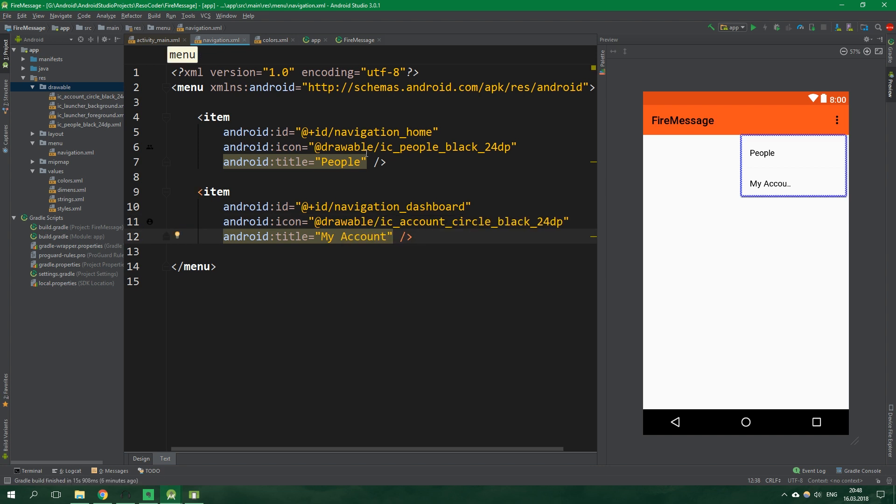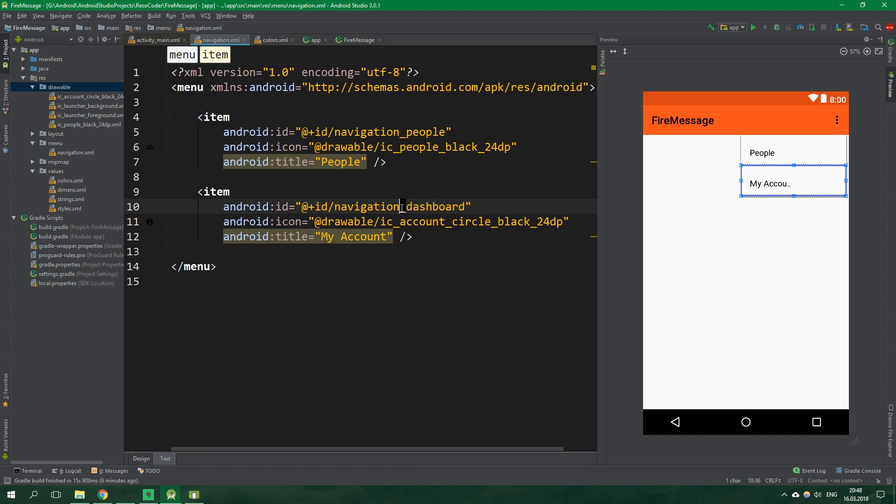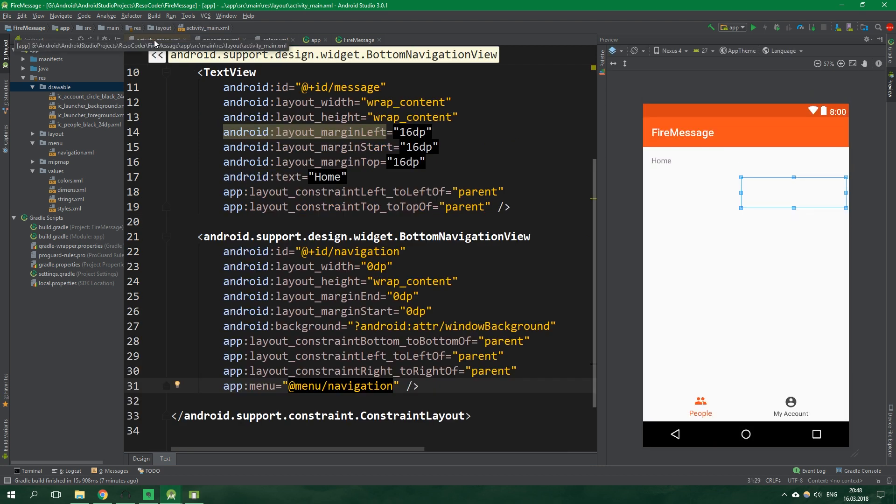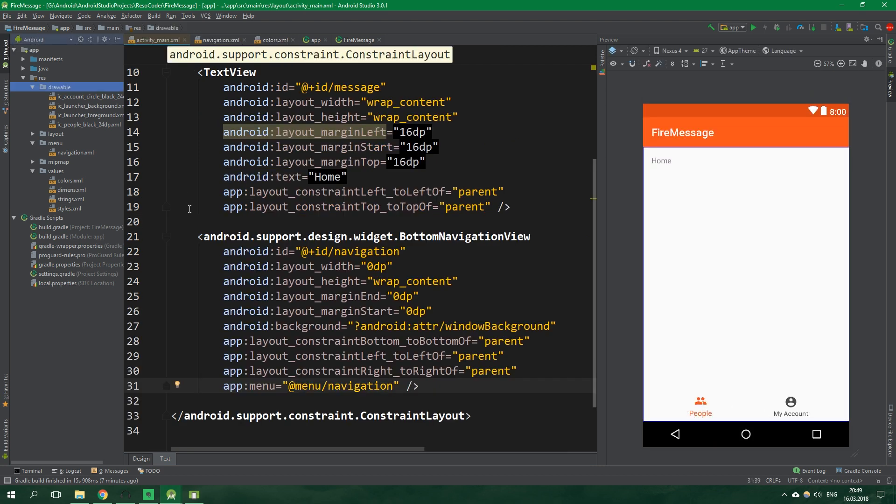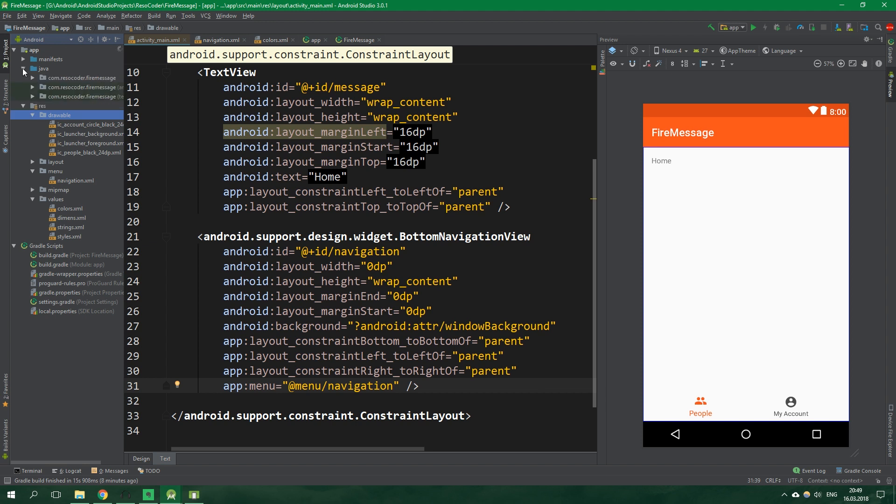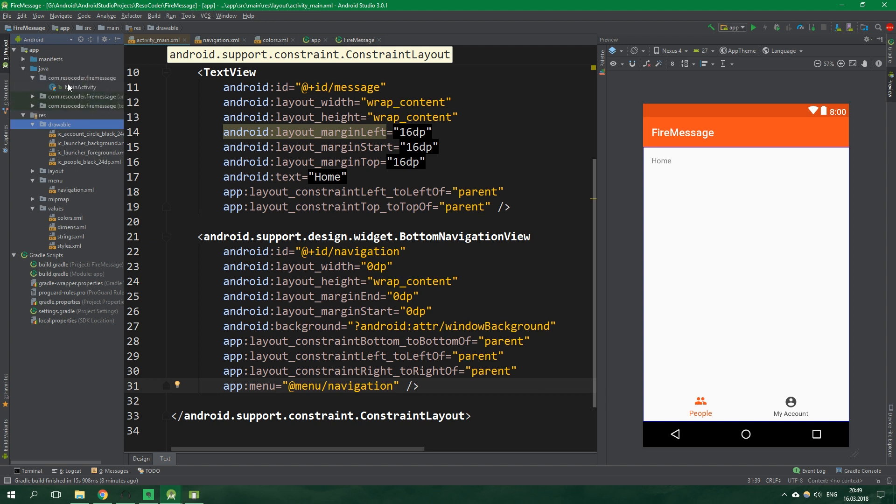And now this people item will have drawable ic people black. And account will be ic account circle black. Let's also change the ids of these items. This one will be navigation people and the second one will be navigation my account. Alright and now when we go to activity main xml and look at the preview we can see that it starts to look nice.